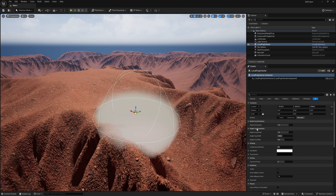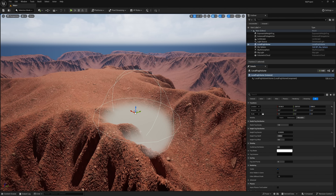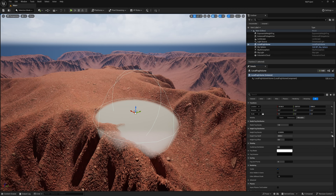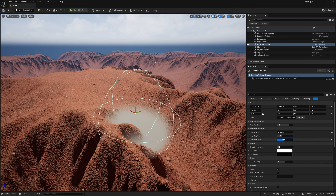Right here where it says Fog Height Distribution — if I start moving this down, you can see that it's still really thick, but it's actually engulfing around our terrain. So that's pretty cool. If I do Fall Off, you can see we get our fall-off there, and I'm going to put this back down to zero. And then we can do a Fall Off Offset as well.